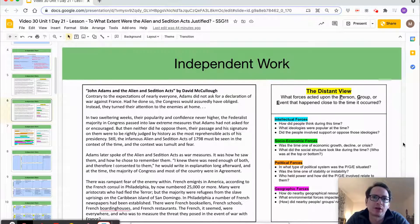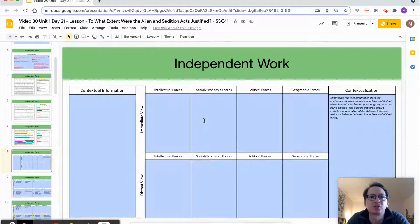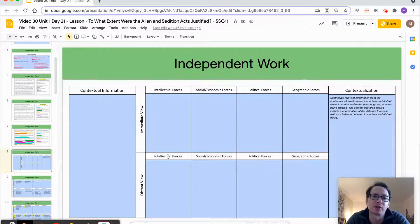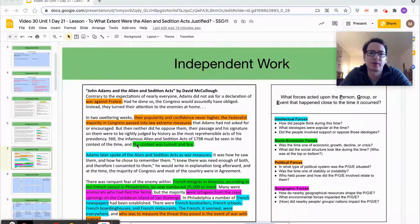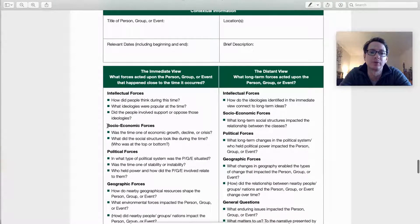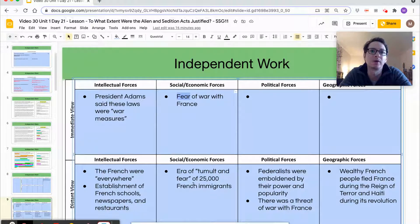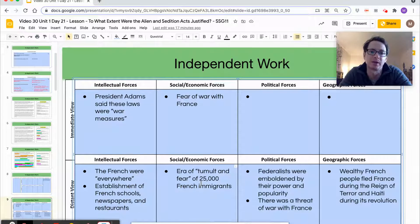Now that your secondary source reading is done and annotated, here is what mine turned out to look like. Since I took the time to color-code the different factors I identified, it's easy to flip back and forth as I enter them into the tool. I still sometimes struggle to decide whether something is an immediate or distant view, so I refer back to the guiding questions. For example, the growing fear of war with France was more of an immediate view, while the 25,000 French immigrants represented a longer-term impact on social structure — a more distant element.